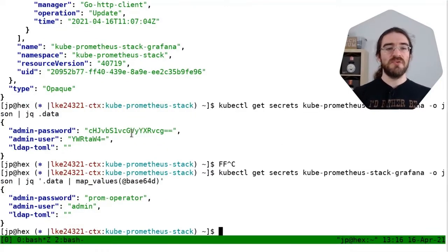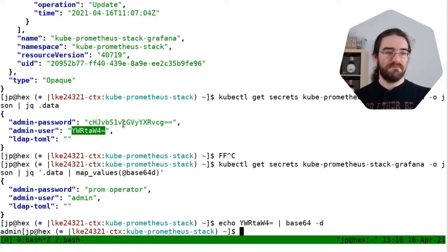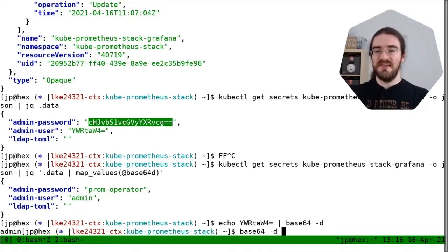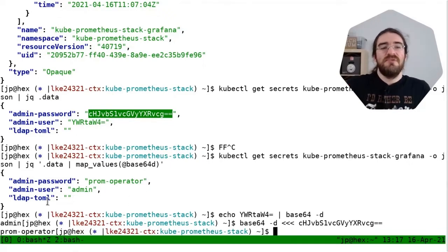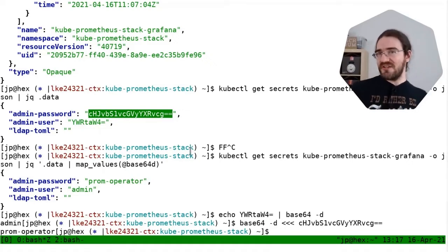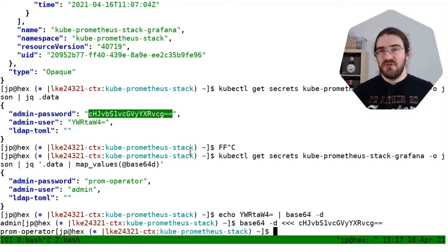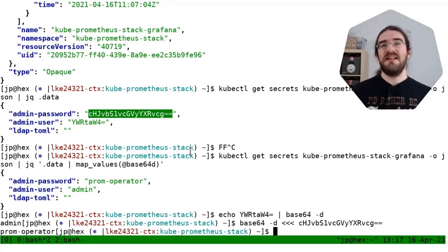For a fancier approach, you can use the jq command 'map_values(@base64d)' to get all fields and run them through base64 decode. Alternatively, you can pipe through 'base64 -d' or use a here-string in your shell. Either way, the username and password are 'admin' and 'prom-operator'. We could have found this in the chart documentation, but I wanted to show this technique because later when we install GitLab, we'll retrieve the root password from a secret using exactly this method.